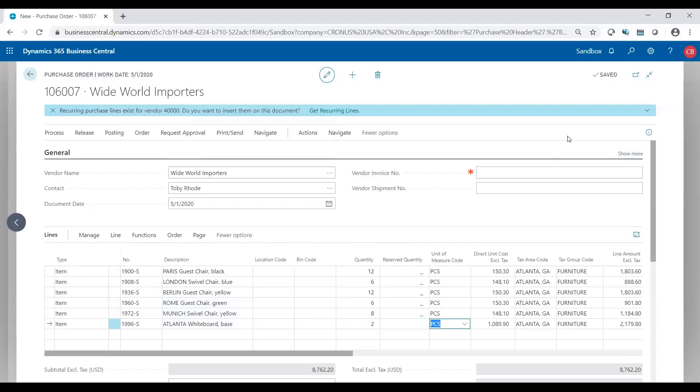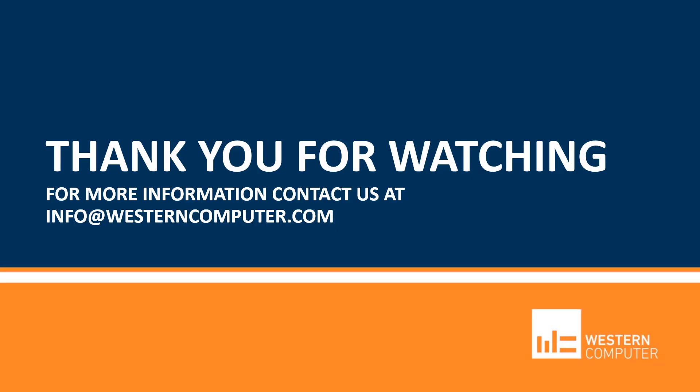Hope this helps. Thank you for spending some time watching. Be sure to subscribe to our YouTube channel and stay up to date on all things Microsoft Dynamics. Feel free to contact us if you have any questions. Thanks again.